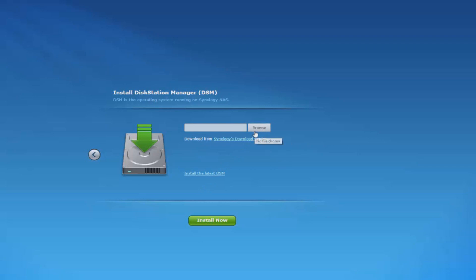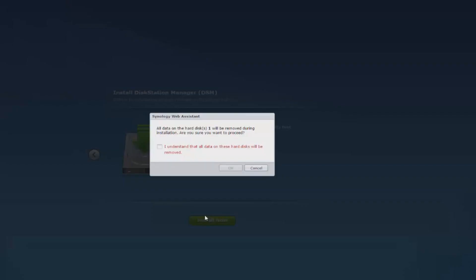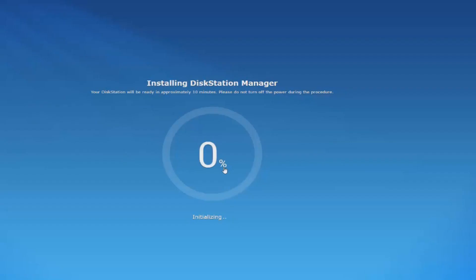This is where we're going to select the operating system we're going to put on the NAS drive. You can either locate the file yourself if you want to install an old version, or you can choose to select the latest one and it will download it automatically from the internet and apply it to the device. This whole installation process takes around 10 minutes in total.